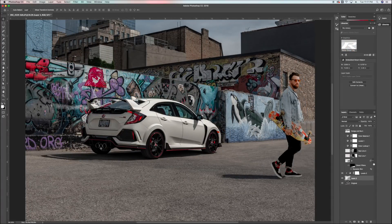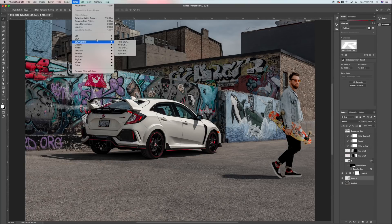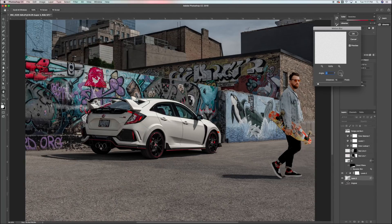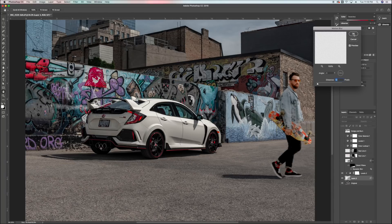I'm also going to add a bit of motion blur to this guy because he is moving and I don't want him to look like he's standing still. I'll go to Filter > Blur > Motion Blur, set it left to right, and add about 12 pixels of movement. Hit okay.